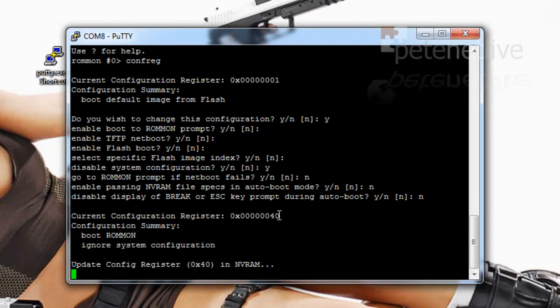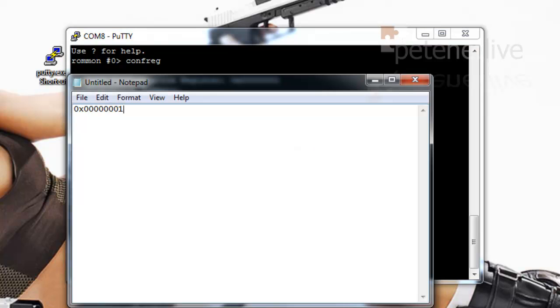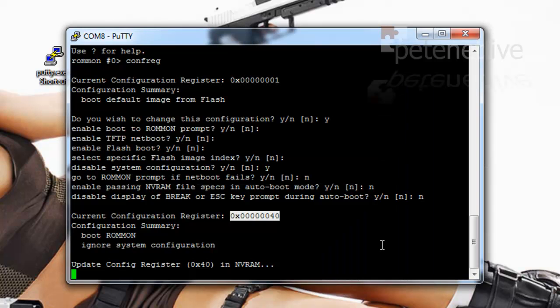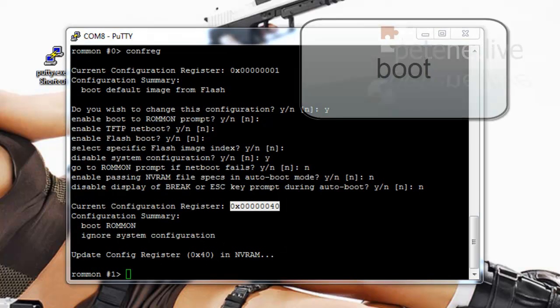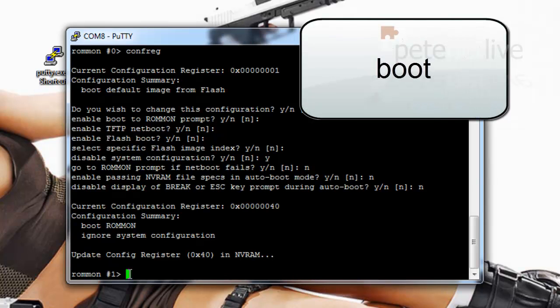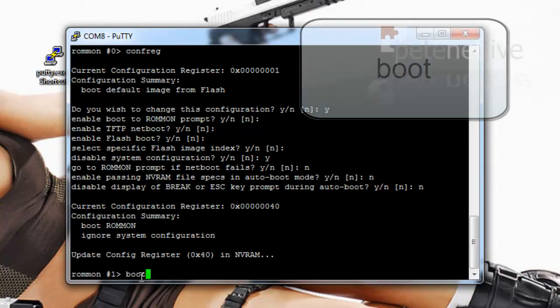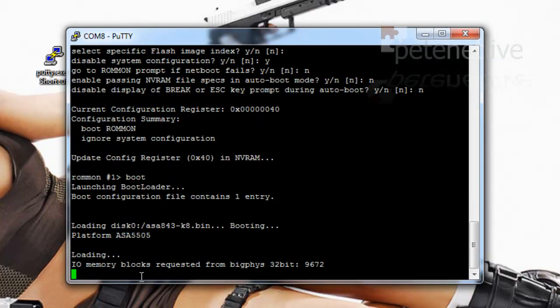And what you will see is the configuration register has now changed. So essentially what it will do now is it will boot, it will load the operating system but it won't load the config. So we need to boot our ASA. Simply type in boot and it will load the operating system as configured from its flash memory.